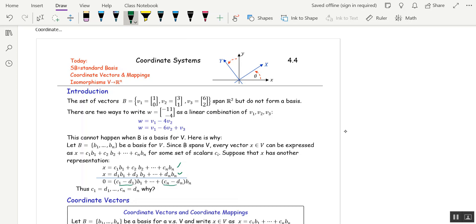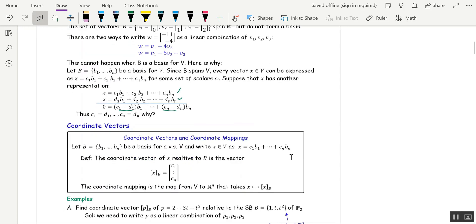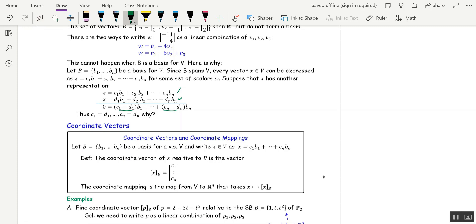That brings us to coordinate vectors. If you have a basis for a vector space, you can write any vector X in the vector space as a linear combination of the basis vectors in only one way. We call the coordinate vector the vector of the coefficients. Take all the coefficients out, put them in a vector — that's the coordinate vector of X relative to B. The notation is bracket X with a lower B at the bottom.